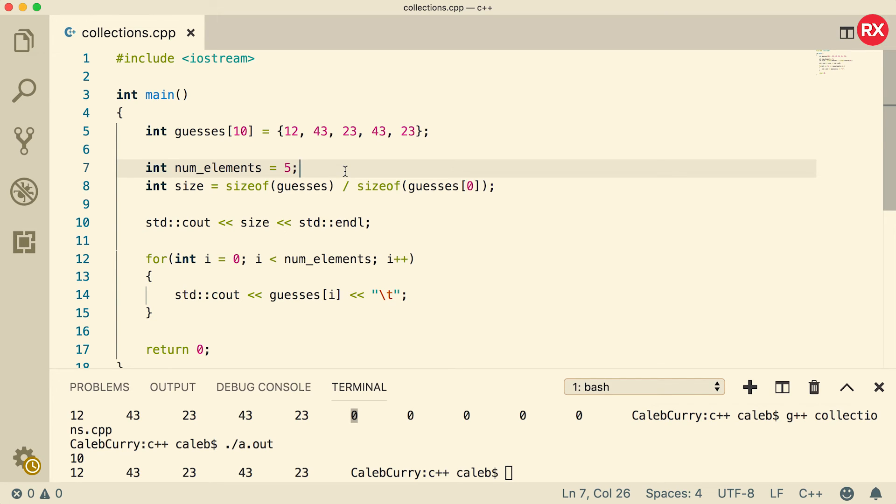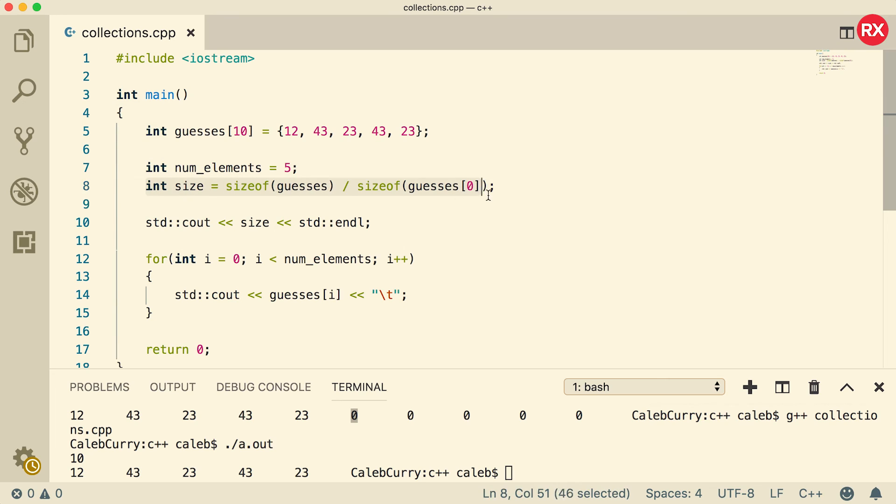So that my friends is my introduction to collections, specifically arrays and how to use them. Hopefully that gave you a really clear picture of how they work and their limitations. One more thing I wanted to throw out here is that this size thing, although it works, it also has its limitations because that's not going to work inside of a function call. I'll share that with you in another video.